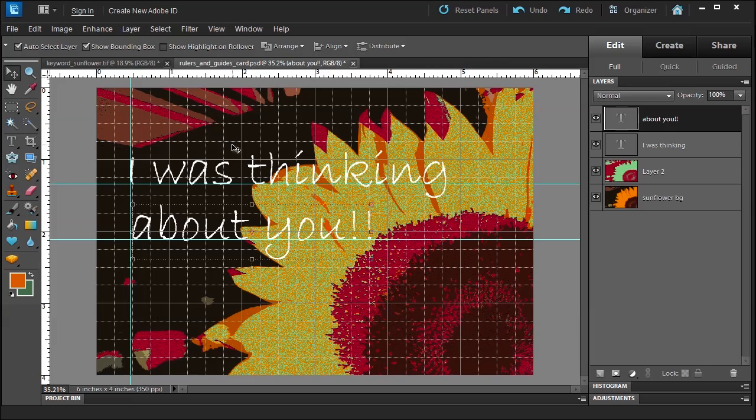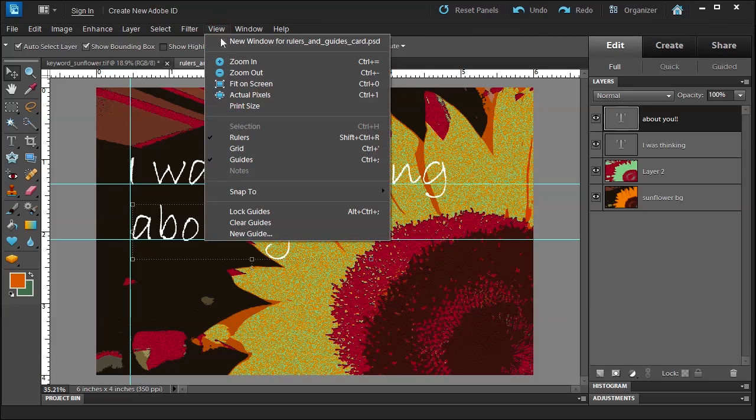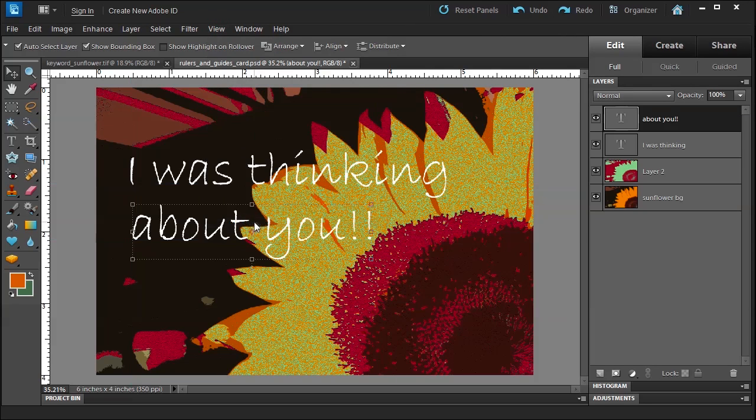So let me hide it by pressing Control+apostrophe. Now let's say that you have a lot of guides and you know you're perfectly placing everything that you need to be placed. You can go up to View > Clear Guides and it'll clear all of them.